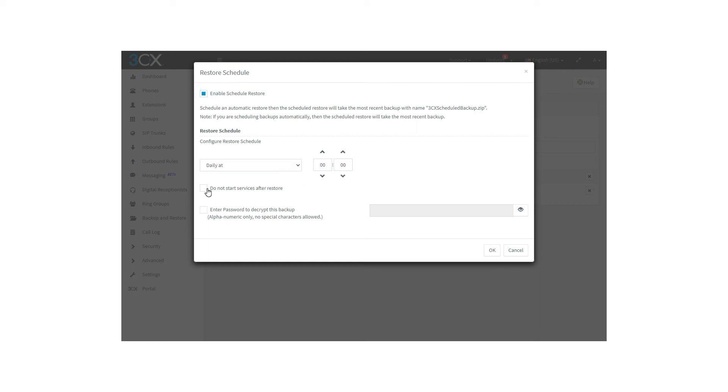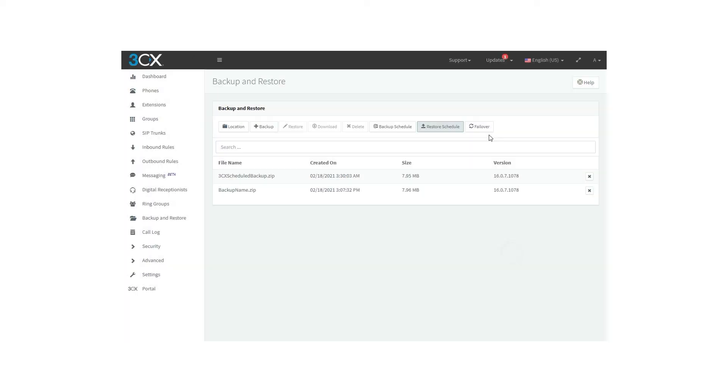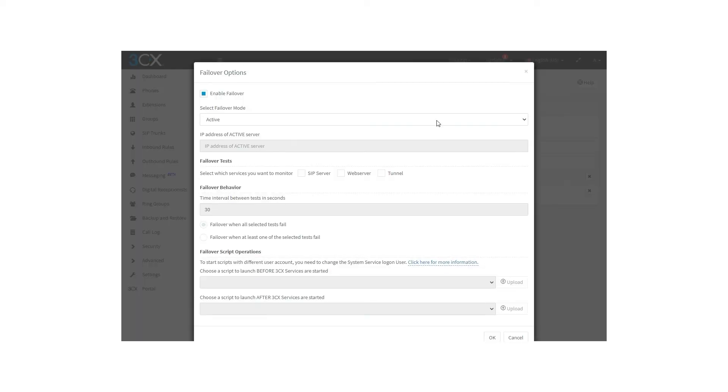We have the Failover option. Please note that you will need to have the Enterprise Edition for this feature to work properly, but we'll see this feature later on.